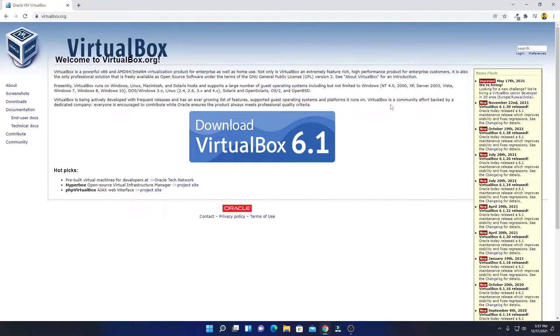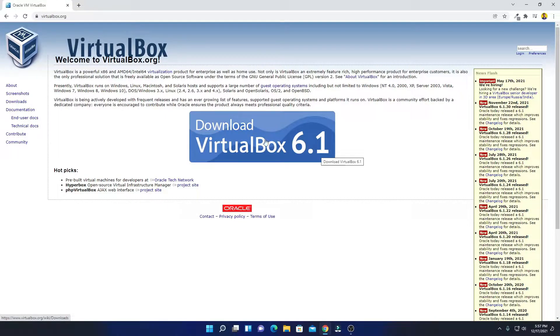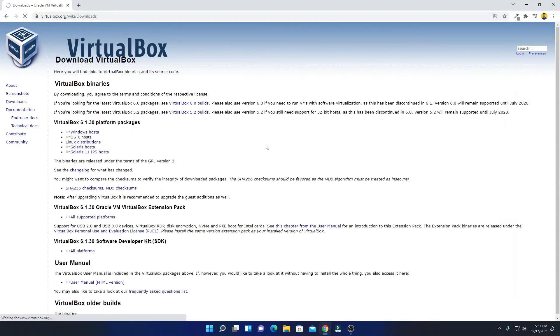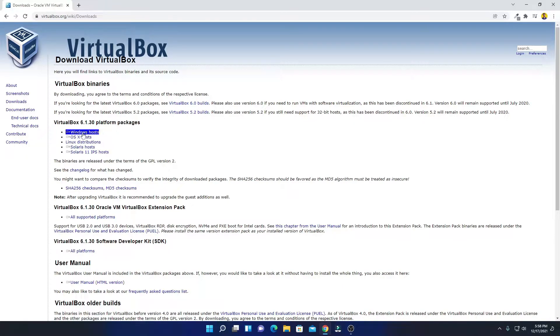Here we have an option called Download VirtualBox 6.1. Simply click on this download button, and here we have our download option. So we are going to download it for Windows computer, we have to select Windows host.